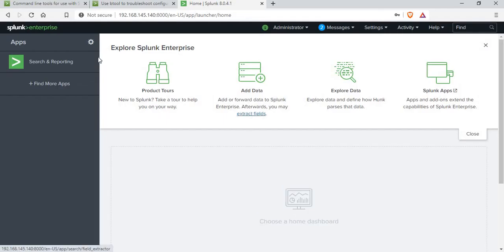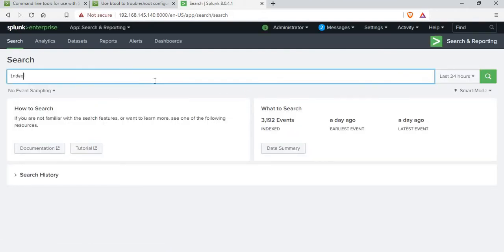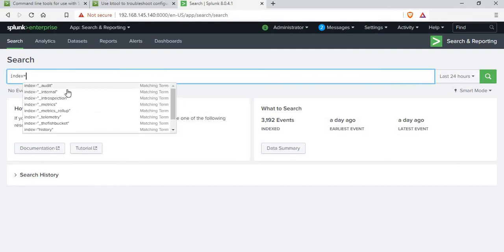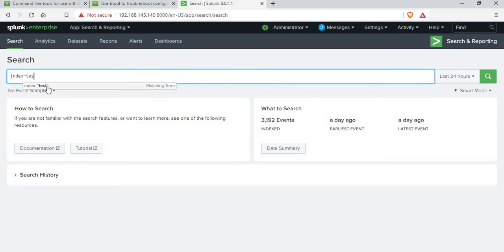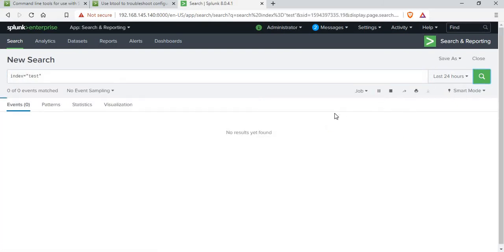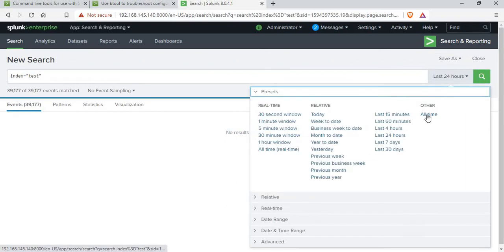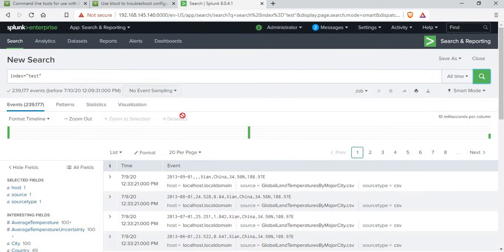So I have Splunk running. If I go to Search and Reporting and type 'index', I'm able to see a few indexes like underscore audit, internal, introspection, metrics, and then a few others like fish bucket and main — main is the default index. I also have a test index which I created when I imported some data.